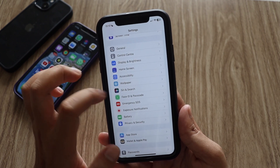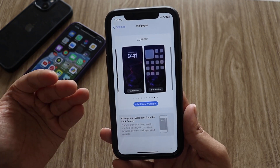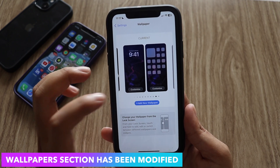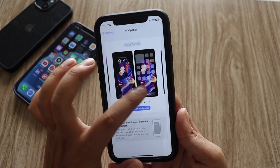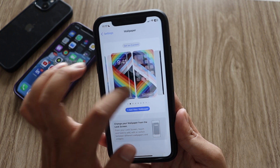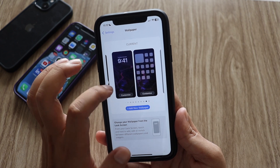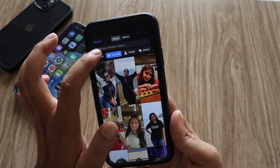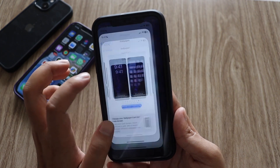The biggest UI change is with the wallpaper section. If I go to Settings and click on Wallpaper, you can see the section has been completely revamped. There are new options — it now says 'Add New Wallpaper,' whereas earlier it said something different. There are also two customize options, and if you scroll left or right you can see earlier wallpapers that were set on this iPhone. If you want to add a new wallpaper, you can tap it, go to Photos > All, and choose a wallpaper from there.